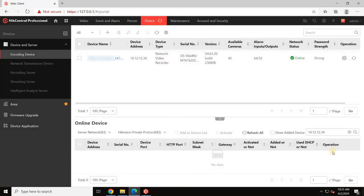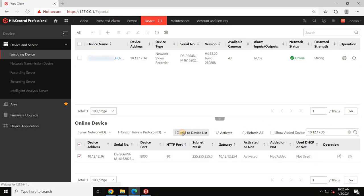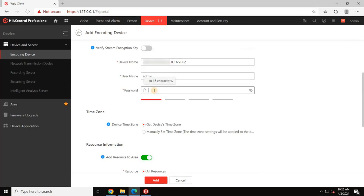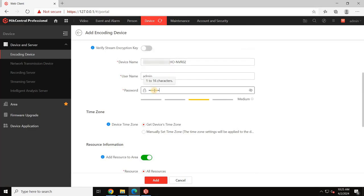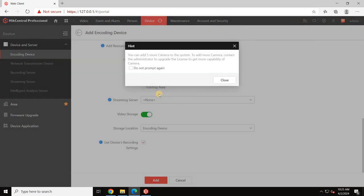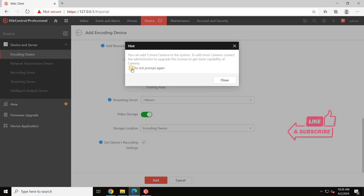Let's proceed to add another NVR. When I add the second NVR, I receive this message: You can add 5 more cameras to the system. To add more cameras, contact the administrator to upgrade the license for additional capacity. This is because my current license is limited.